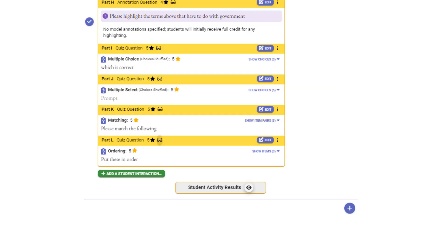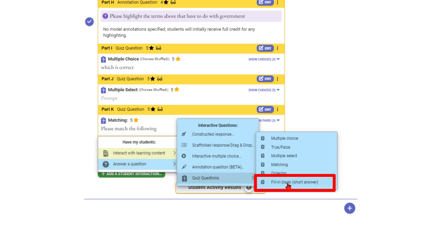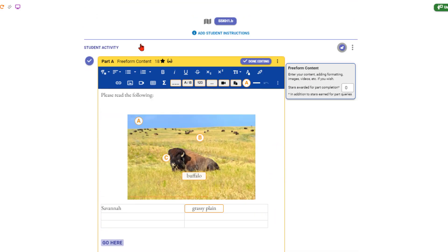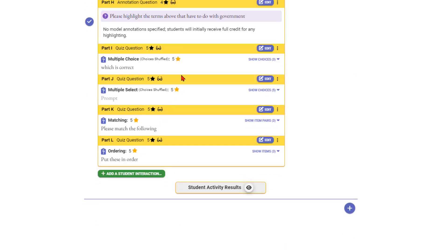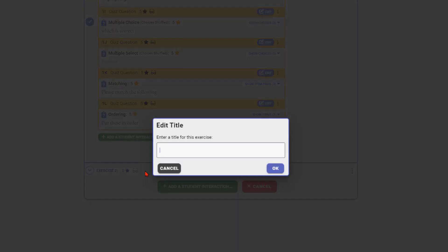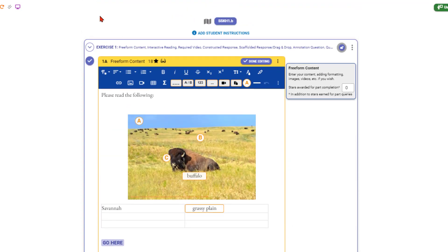Finally, fill in a blank/short answer speaks for itself — you've seen several of those. This has been one exercise. To do a multi-part exercise, click the plus at the bottom to add another exercise. You can name the exercises — for example, call the first one 'Introduction' and the second 'Work Session.'